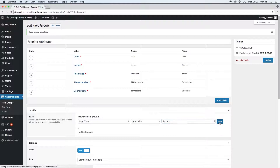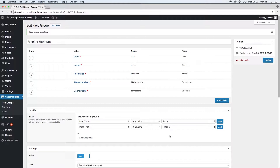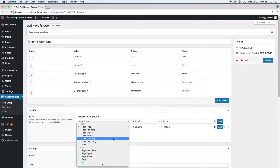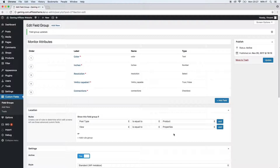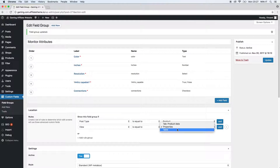Let's add another AND rule. Post type is equal to product, and now instead of post type we choose view, is equal to properties. So now we say post type is equal to product AND view is equal to properties. Generally we distinguish between properties and tables. If you choose properties, the field will be displayed on the detail page next to the product image and in the list view of the product output. If you choose tables, the field will only be displayed in the comparison tables on the front end. We're going to choose properties for now.